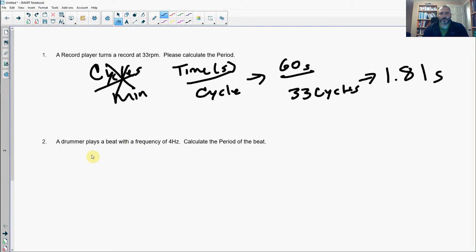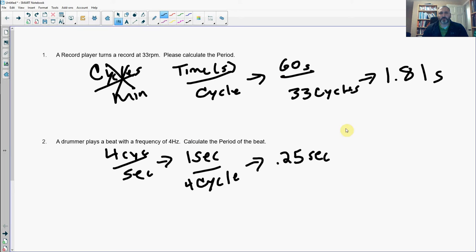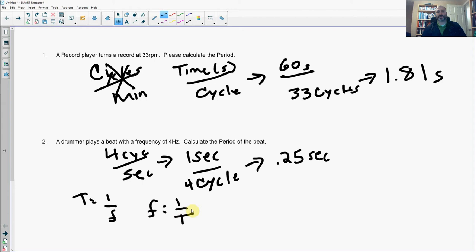Next up: the drummer beats a drum with a frequency of 4 Hz — that is 4 cycles per second — and we need to get that into seconds per cycle. We invert it: 4 cycles per 1 second becomes 1 second per 4 cycles, which is 0.25 seconds per cycle. Remember, period is 1 over frequency and frequency is 1 over period. Frequency is always in Hz; period is always in seconds.